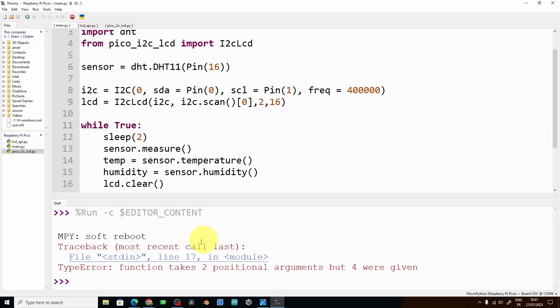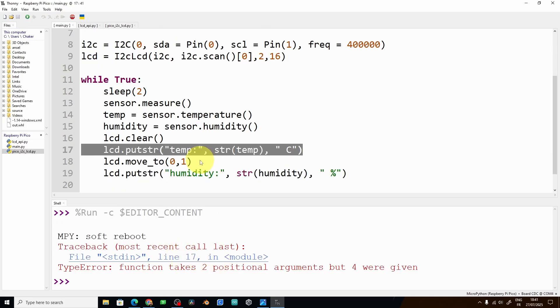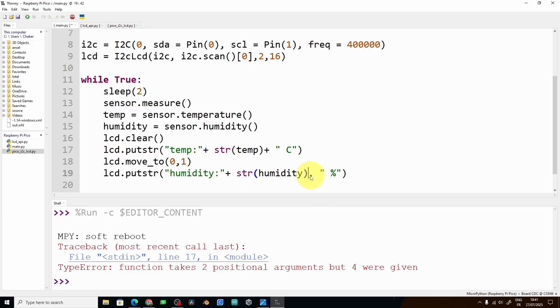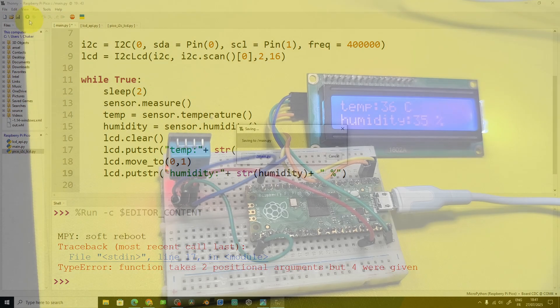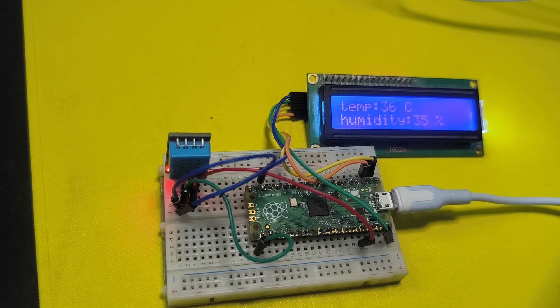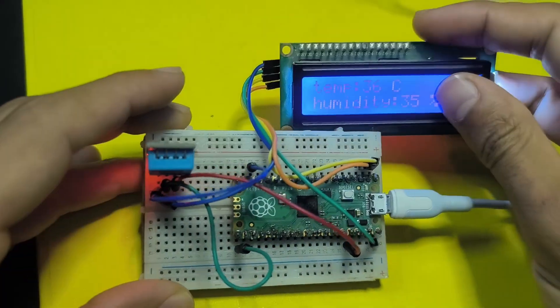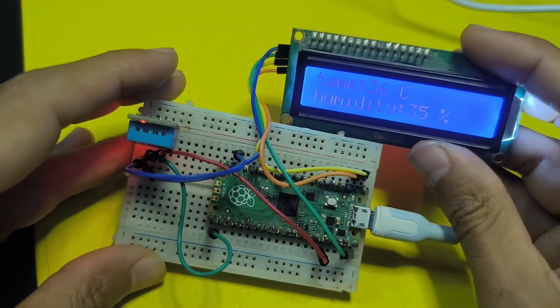We have a mistake, line 17. So putstr takes one string. To concatenate different strings we have to use plus, same thing right here. And let's run it again. And there you go, we have a temperature and humidity device that works without the computer.